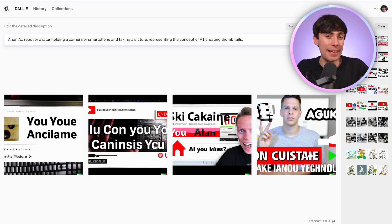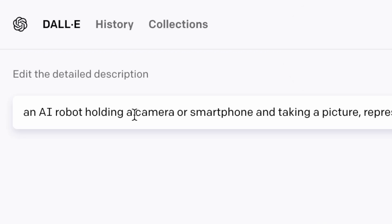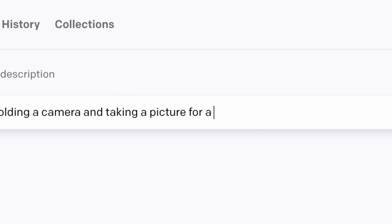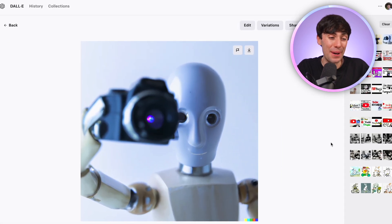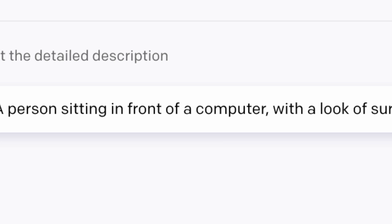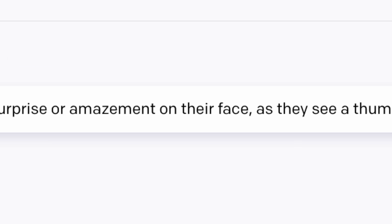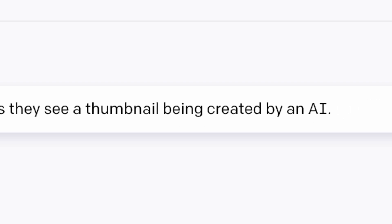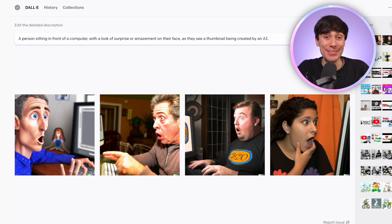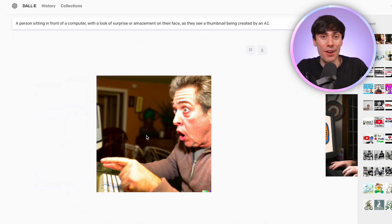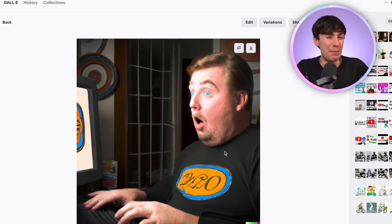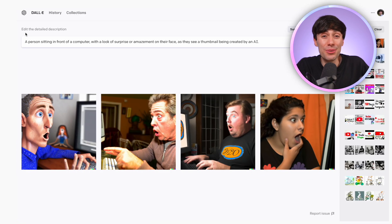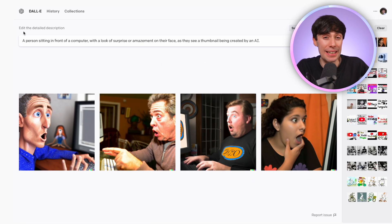I'm just going to edit this prompt slightly to make it a little bit clearer. So we'll change it to 'an AI robot holding a camera and taking a picture for a YouTube thumbnail.' And these are pretty cool — I really like this fourth one especially, but it doesn't look like a thumbnail yet. So let's try another prompt: 'A person sitting in front of a computer with a look of surprise or amazement on their face as they see a thumbnail being created by an AI.' And we are getting much closer now — these are probably the best results we've had so far. And the prompt doesn't even mention that it's a YouTube thumbnail.